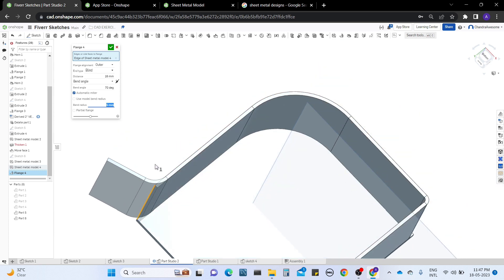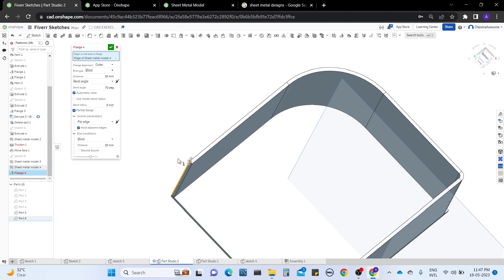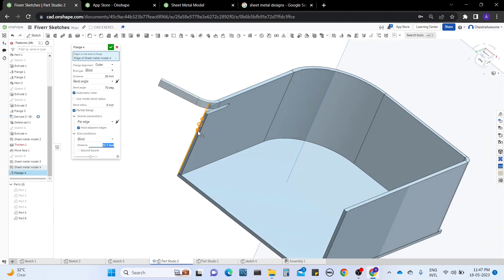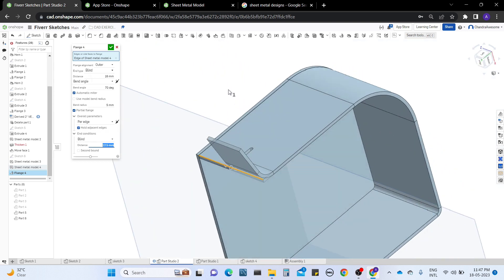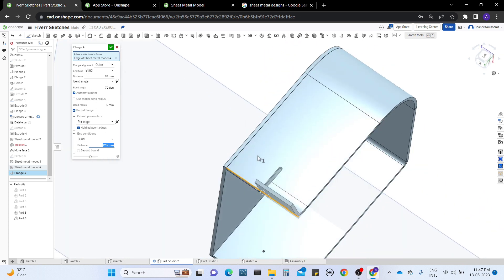Now last but not least, we have the partial flange option. When you click on this, you can see the partial flange. A partial flange means only one side of the flange is formed on the sheet metal — the whole bend does not happen. Only one side is formed. You can also blend by making a gap on the other side.